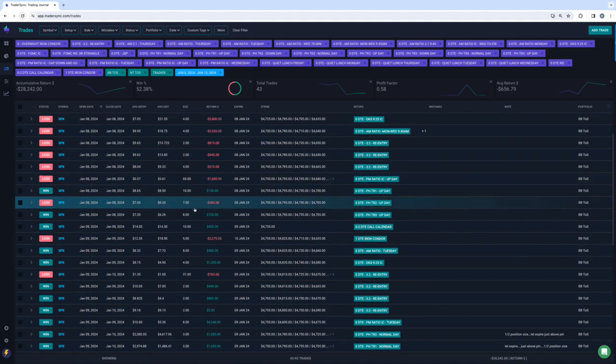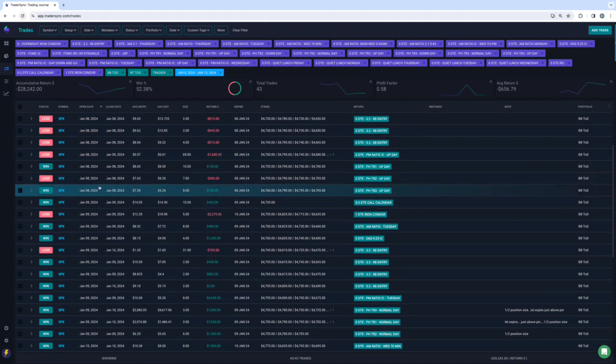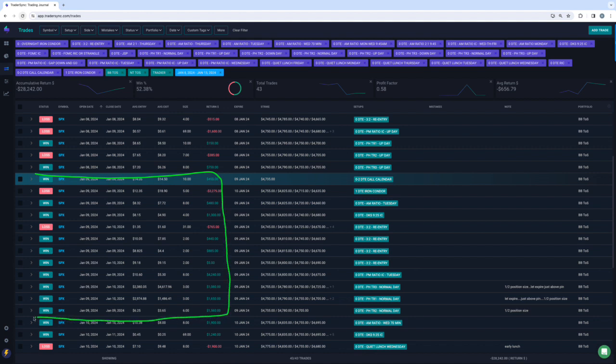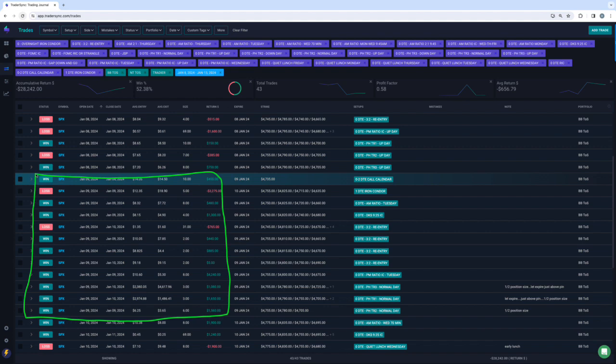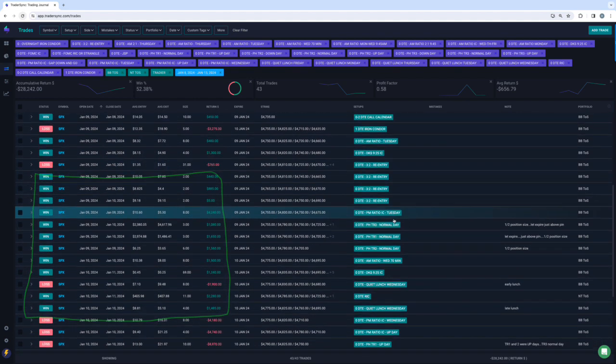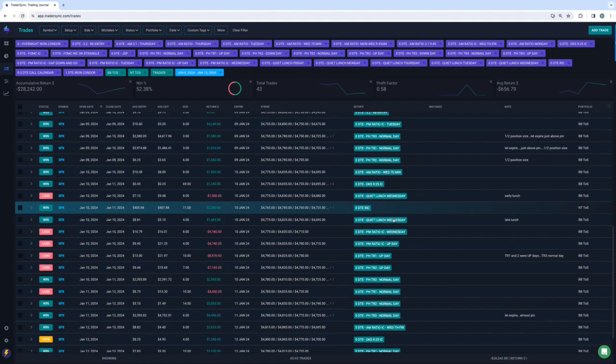Tuesday was a decent little bounce back. Here's Tuesday right here, the ninth. So that would be down to here. So up about, got back about eight grand of it on Tuesday.